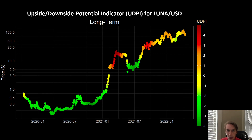Hello everyone, welcome back to Upside Down Data. Today I want to talk about Luna and what some of our indicators make of its recent price action. If you like the content, remember to subscribe to the channel, give the video a like, and follow us on Twitter where we put out regular updates about our risk indicators and more.